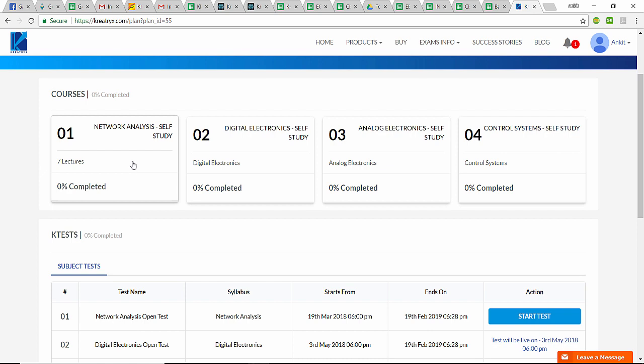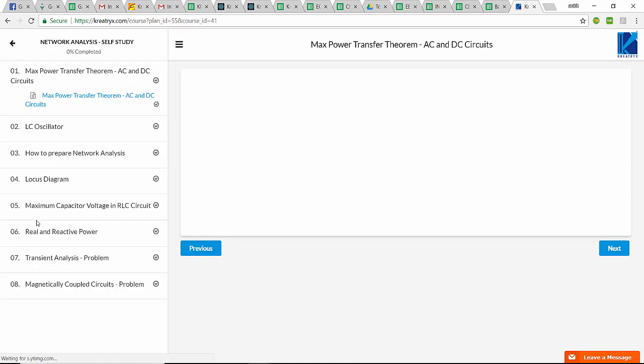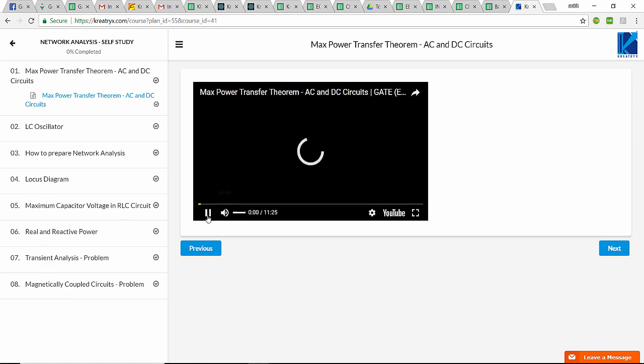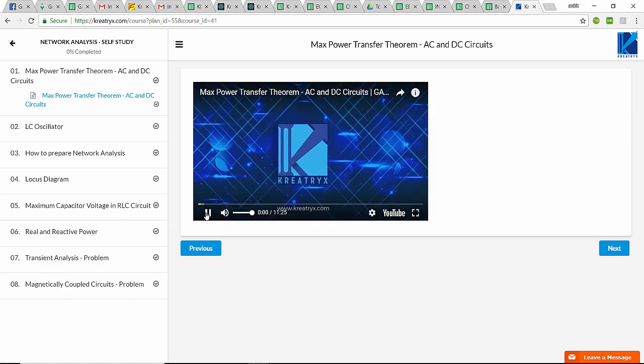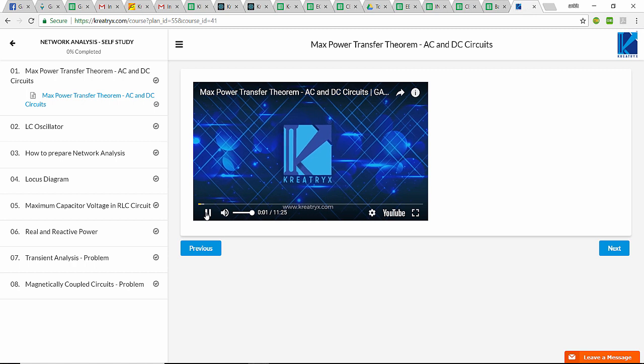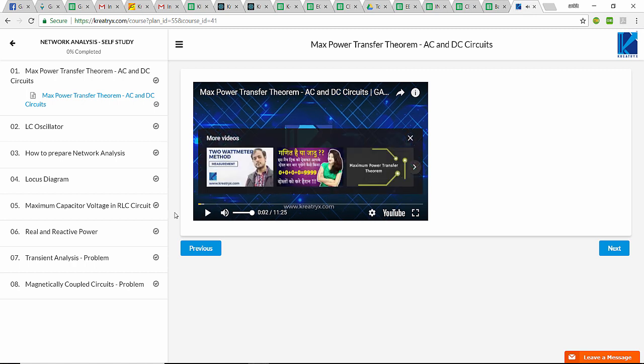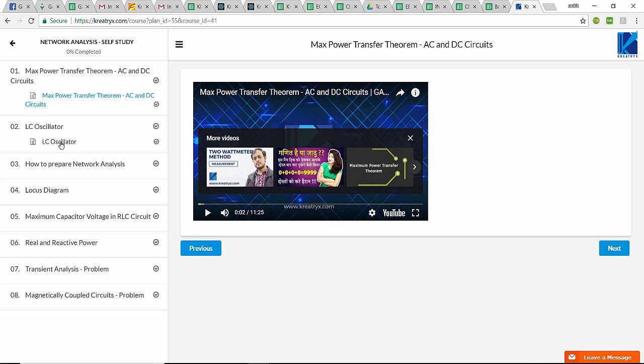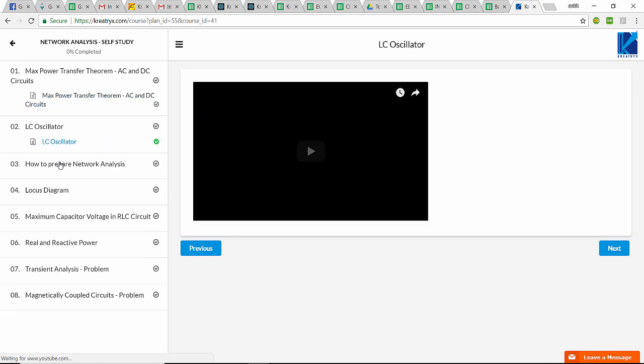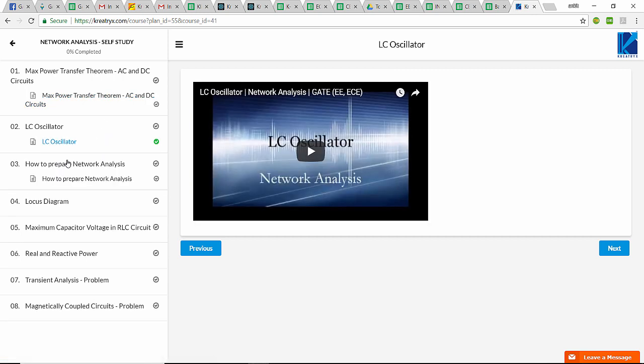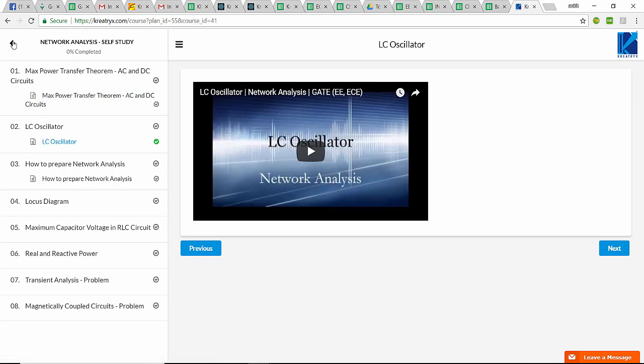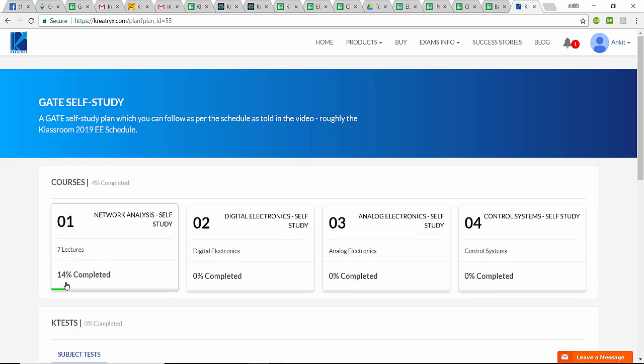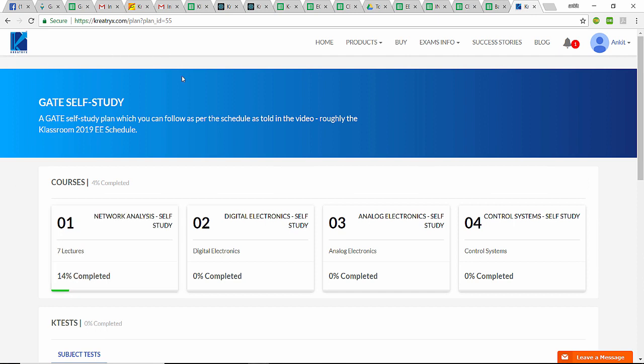Since Network Analysis is going on, I'll go to this Network Analysis and I can see the lectures here. You can click on any lecture and start watching that lecture. That is how you can watch any of the lectures that are present in this list. Once you have watched one lecture, it is saying 14% completed because I have completed one lecture out of the seven lectures.